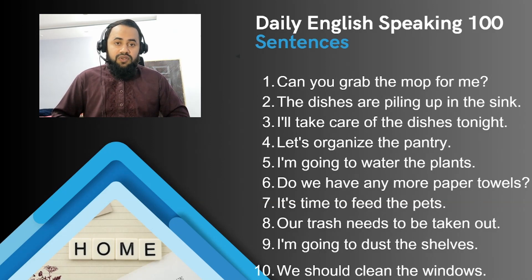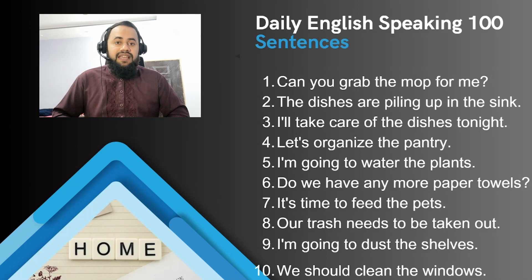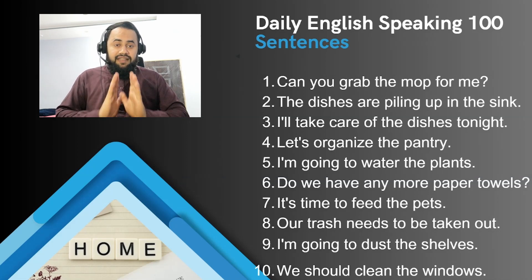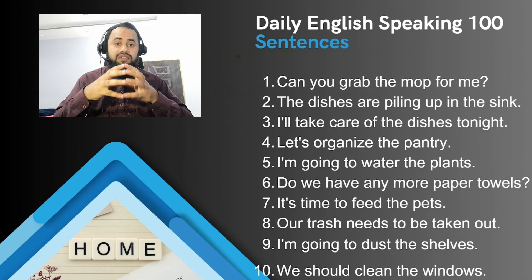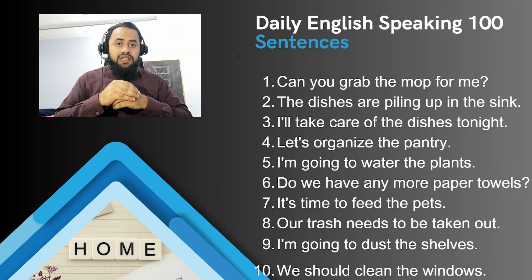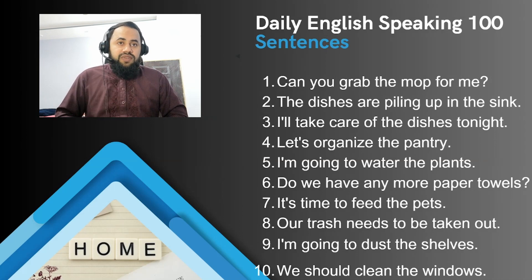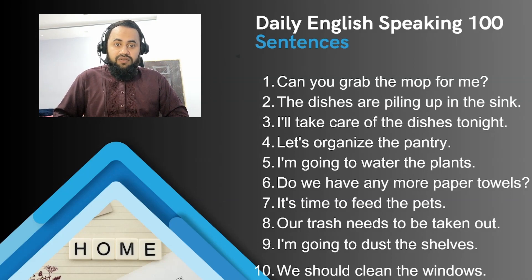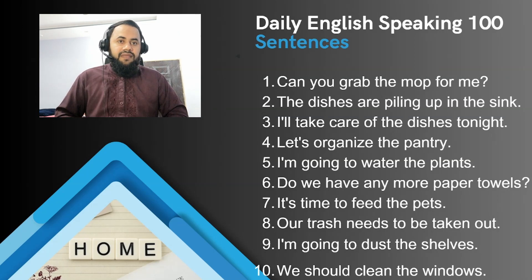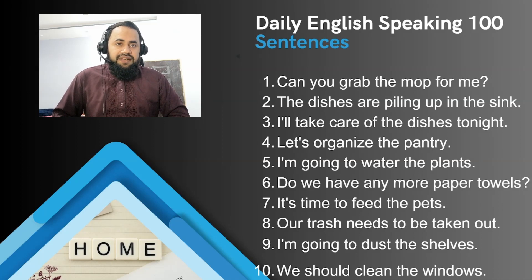'Do we have any more paper towels?' — note it's 'towels', not 'towel'. We will also be discussing different vocabulary here, so memorize these words because they are used in daily life. Stay focused and keep learning. Next: 'It's time to feed the pets' — if you have a parrot, cat, or other pet. 'Our trash needs to be taken out' — when there is a lot of trash at home. 'I'm going to dust the shelves' — if the shelves are dusty.